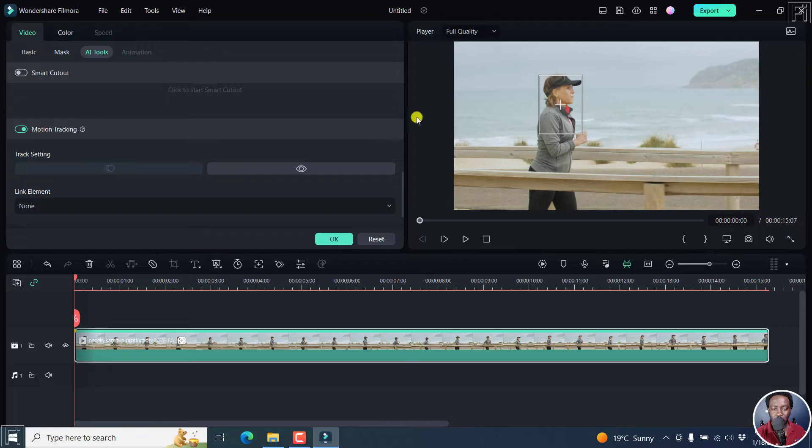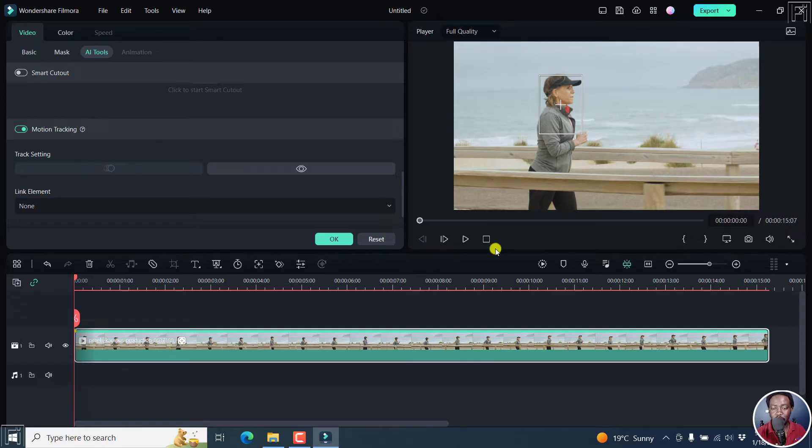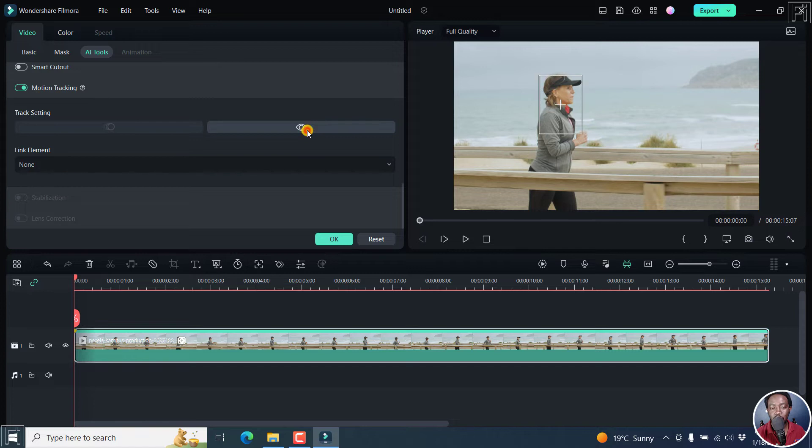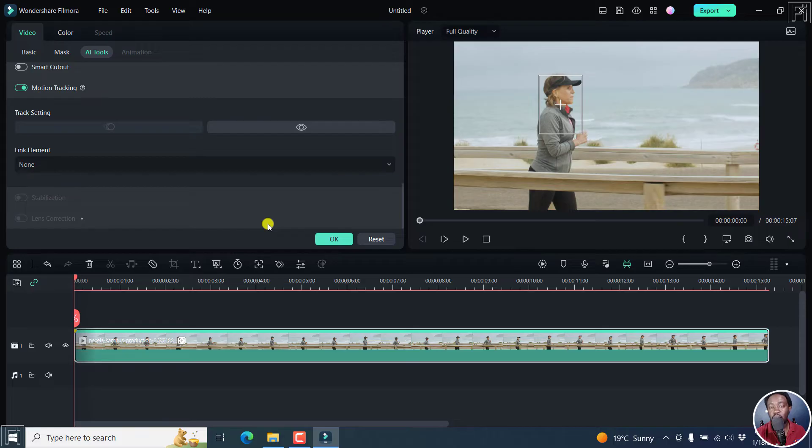So we've already added our first option or the first step that we need to do. What you'll notice is that now we have some new track settings here. You can hide the box or show the box. You can change the keyframes. That is if there was a mistake, you can move them around and so on.